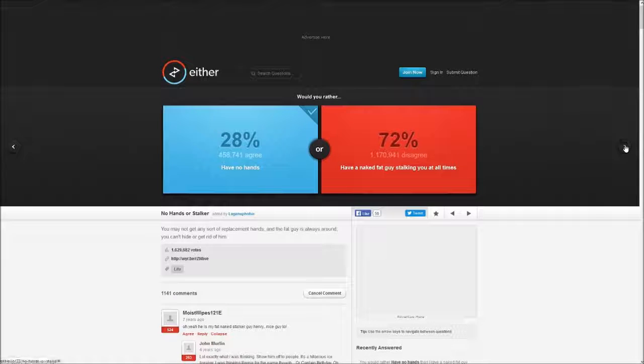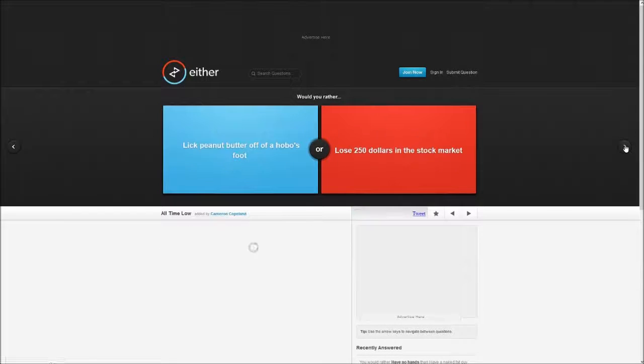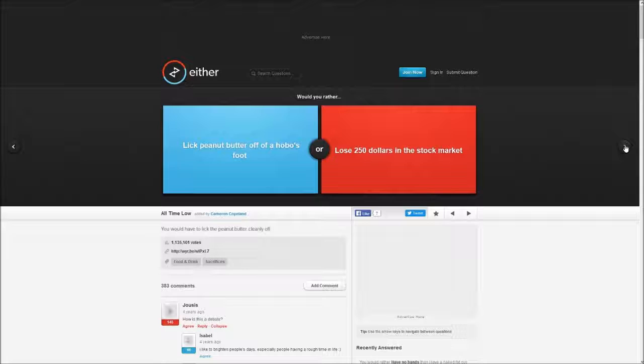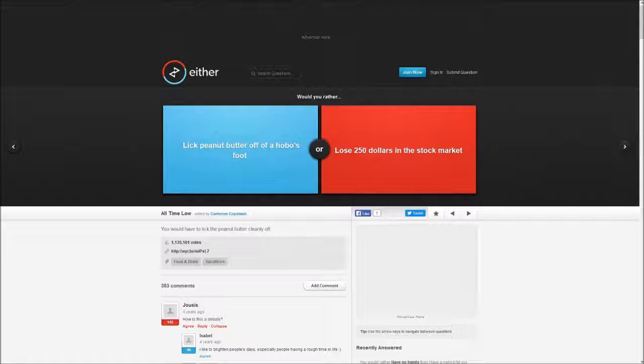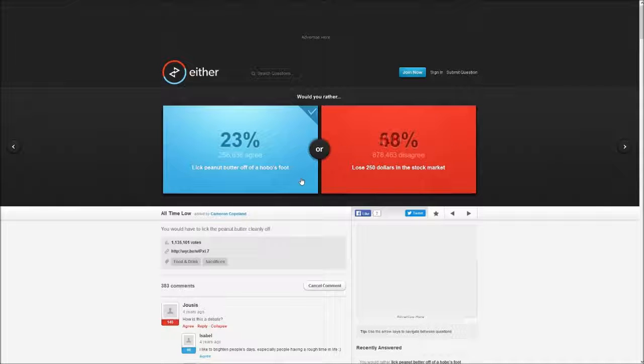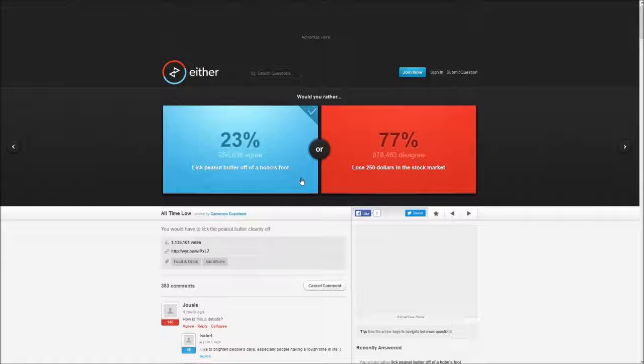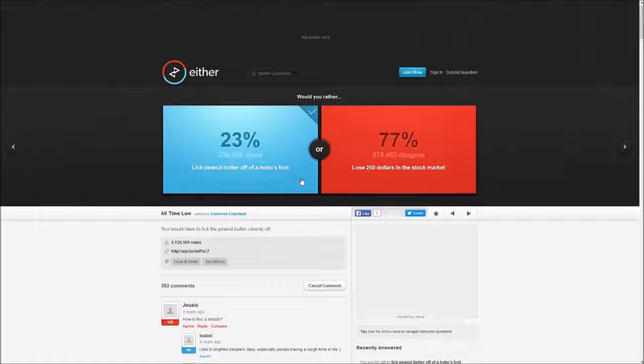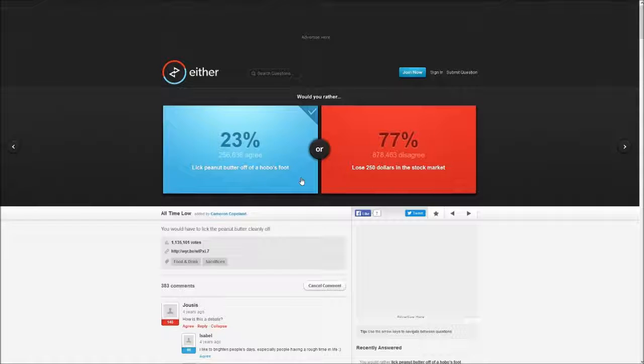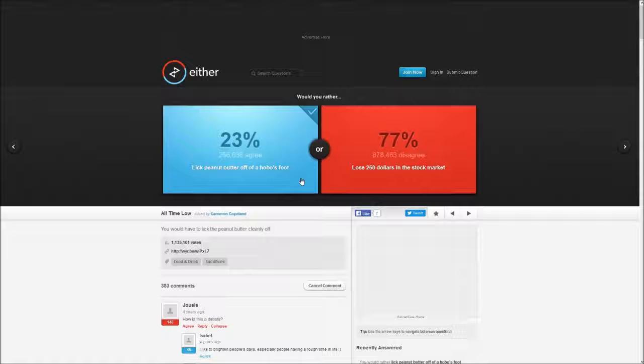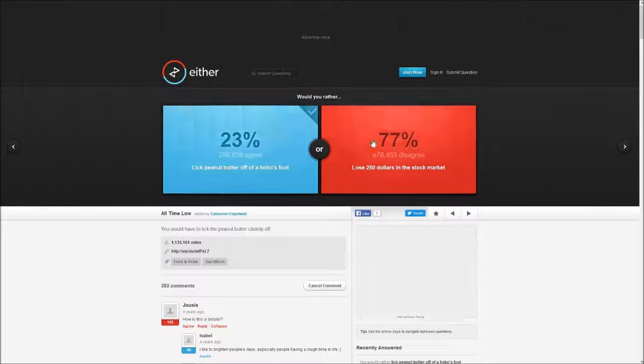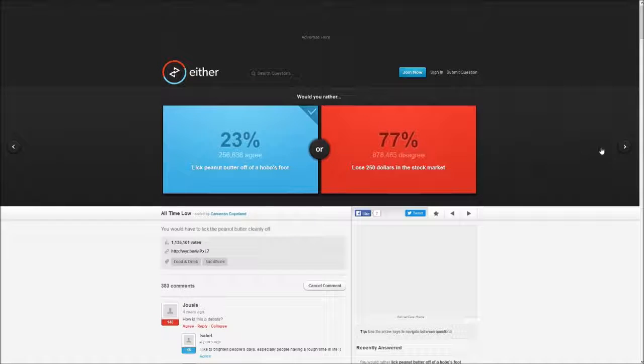Would you rather lick peanut butter off a hobo's foot or lose $250 in the stock market? Lick peanut butter honestly. Why do they even call him a hobo? He's just a person who's homeless. Their foot could be clean, they could wash themselves every day. I'm kind of an OCD person but still, $250 would change my life completely.